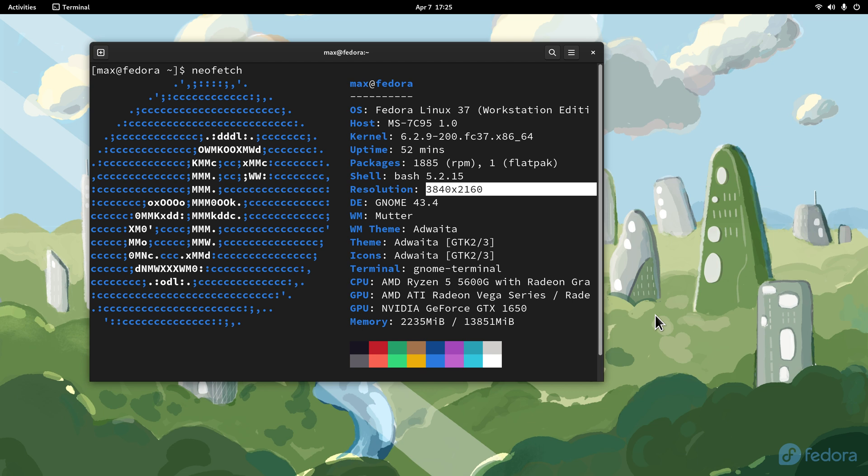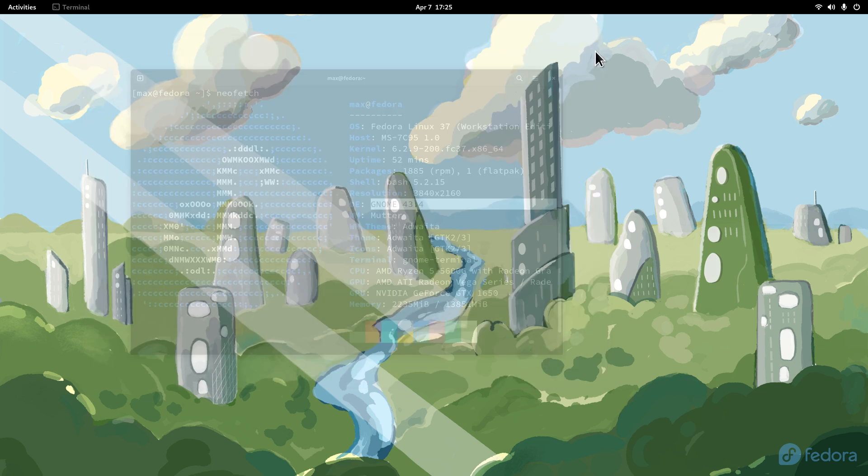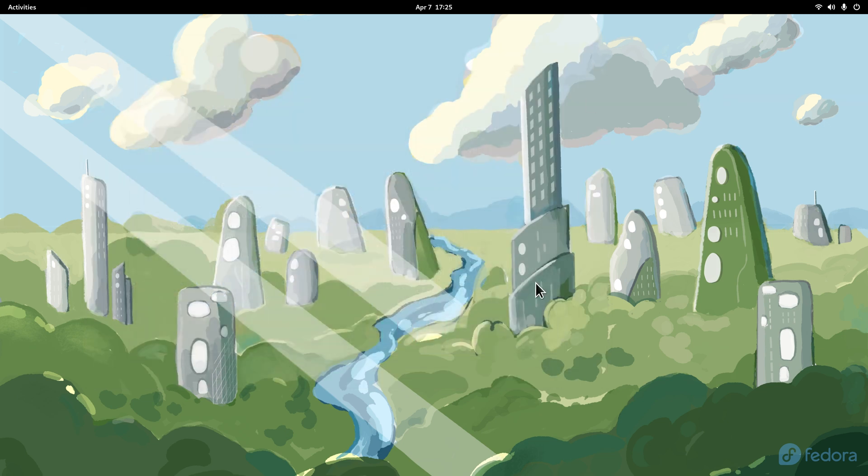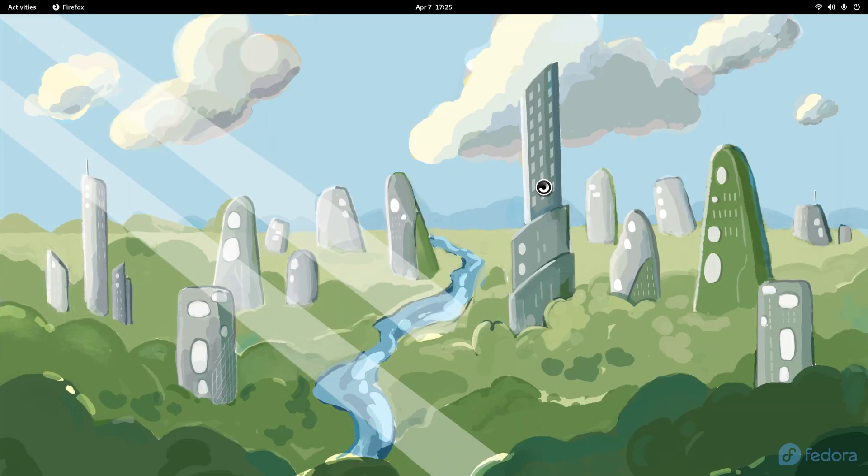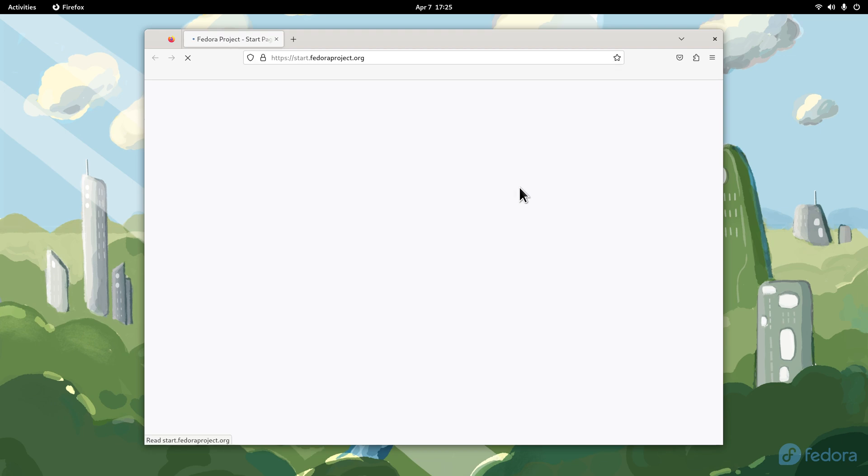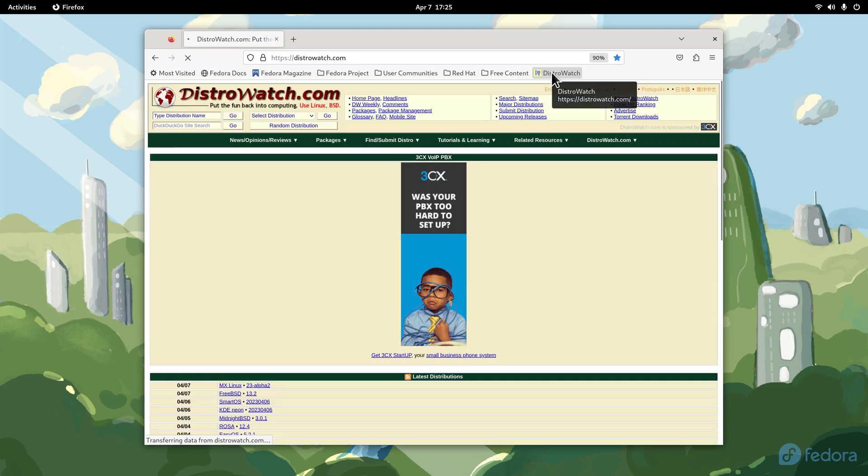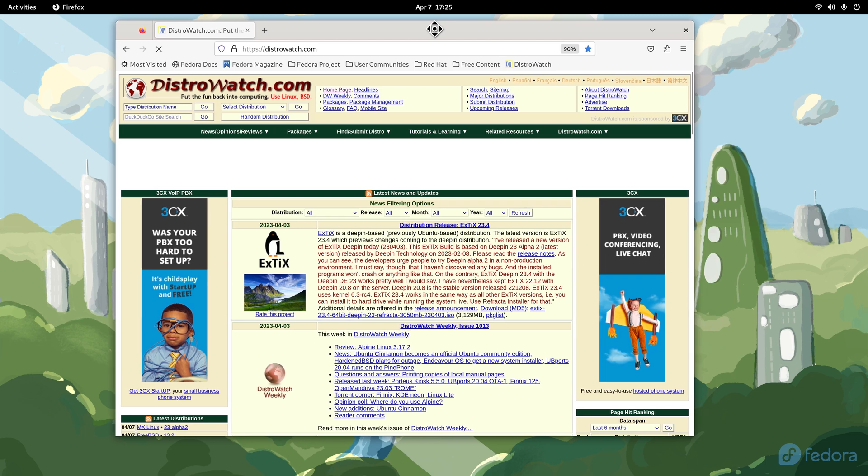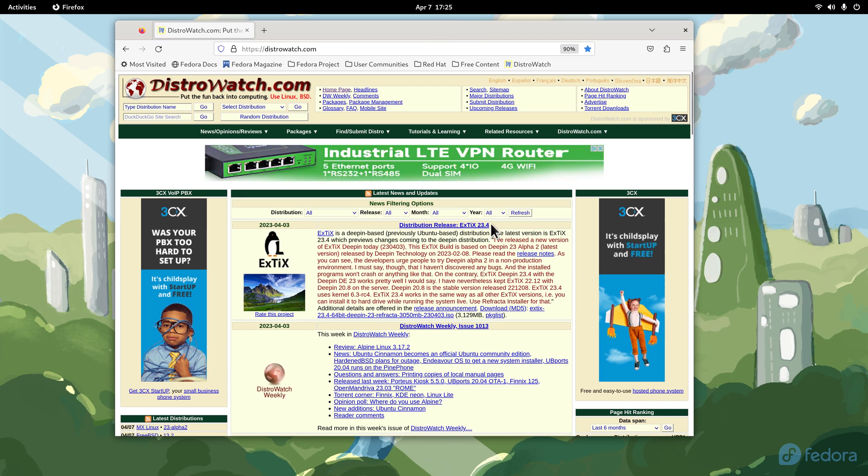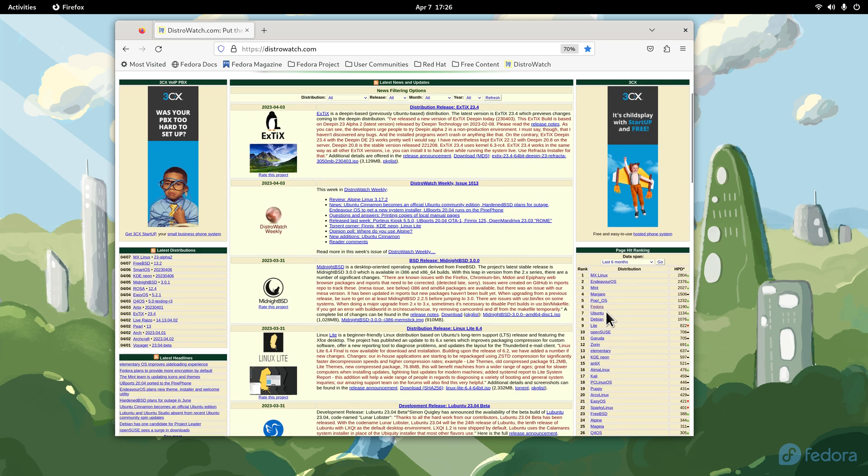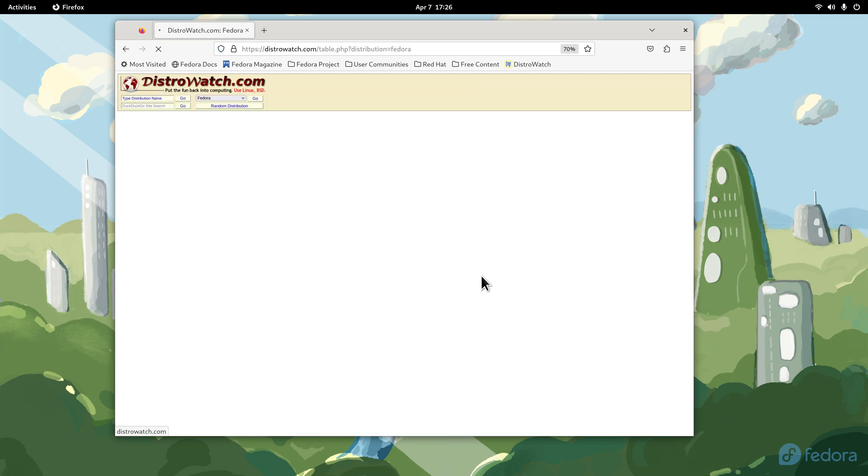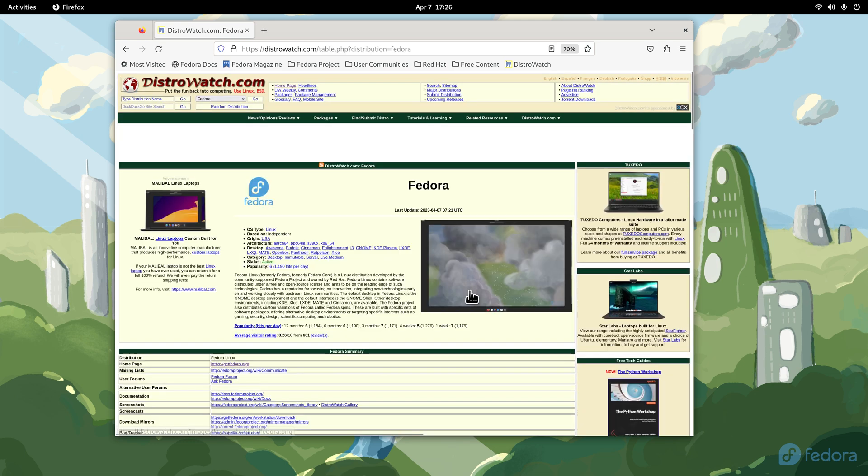This is the GNOME desktop 43.4. Let me open up a web browser and talk about this distribution, then I'll tell you about what kind of environment I'm filming in today. I will reduce this down in size a little bit.